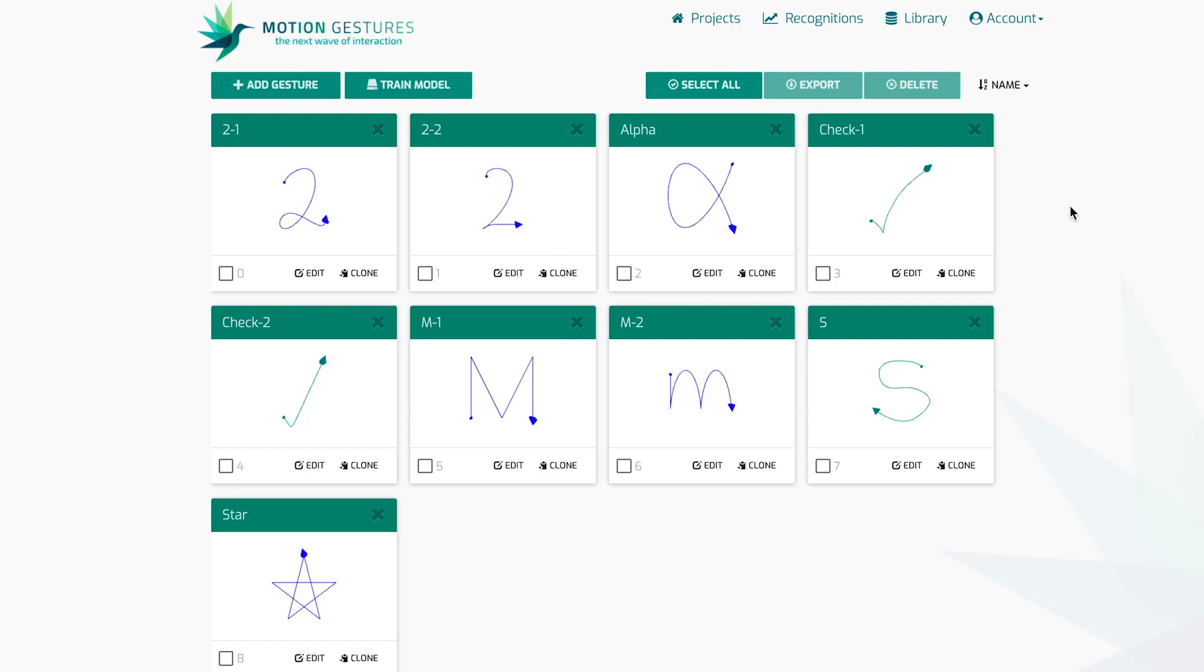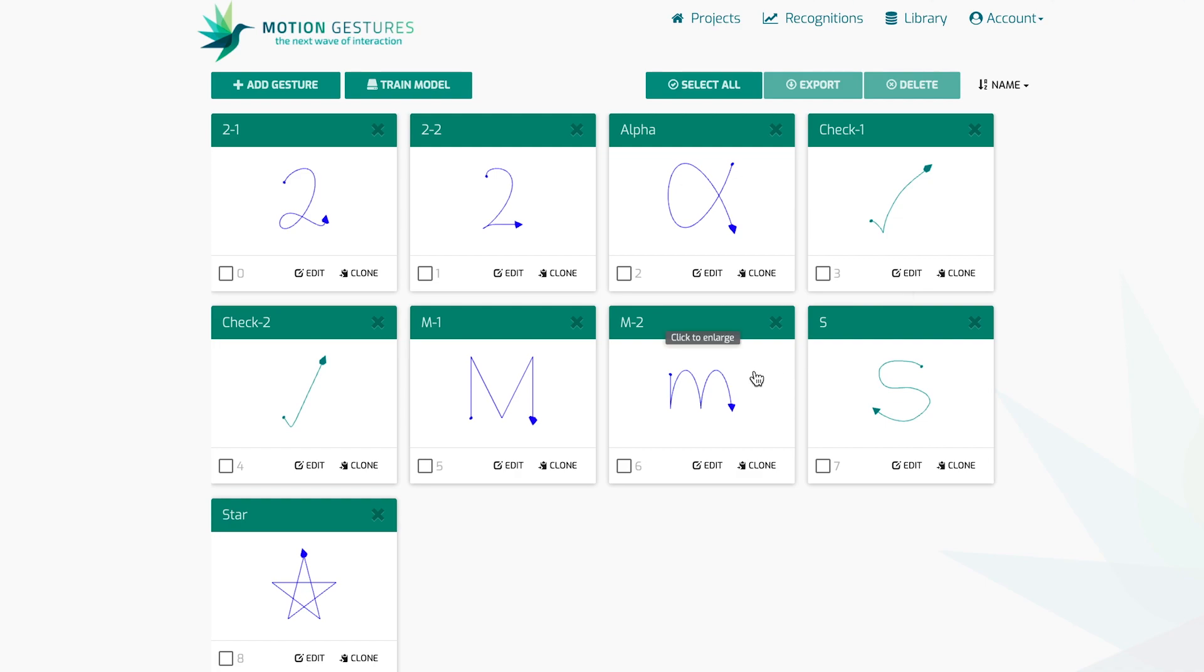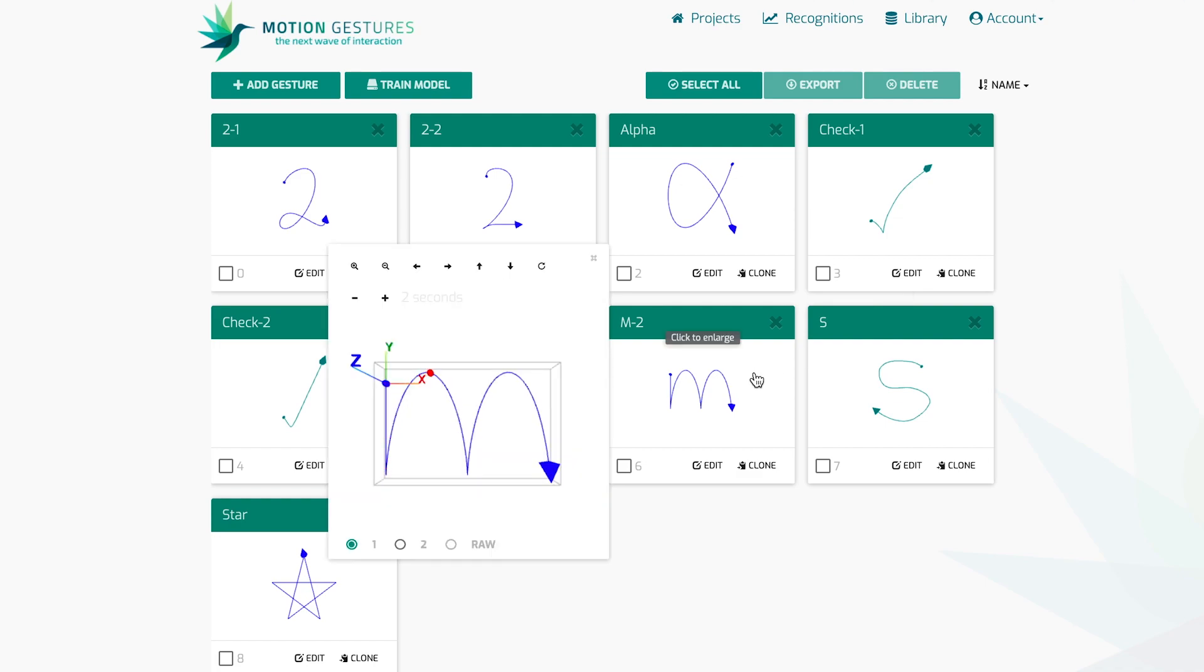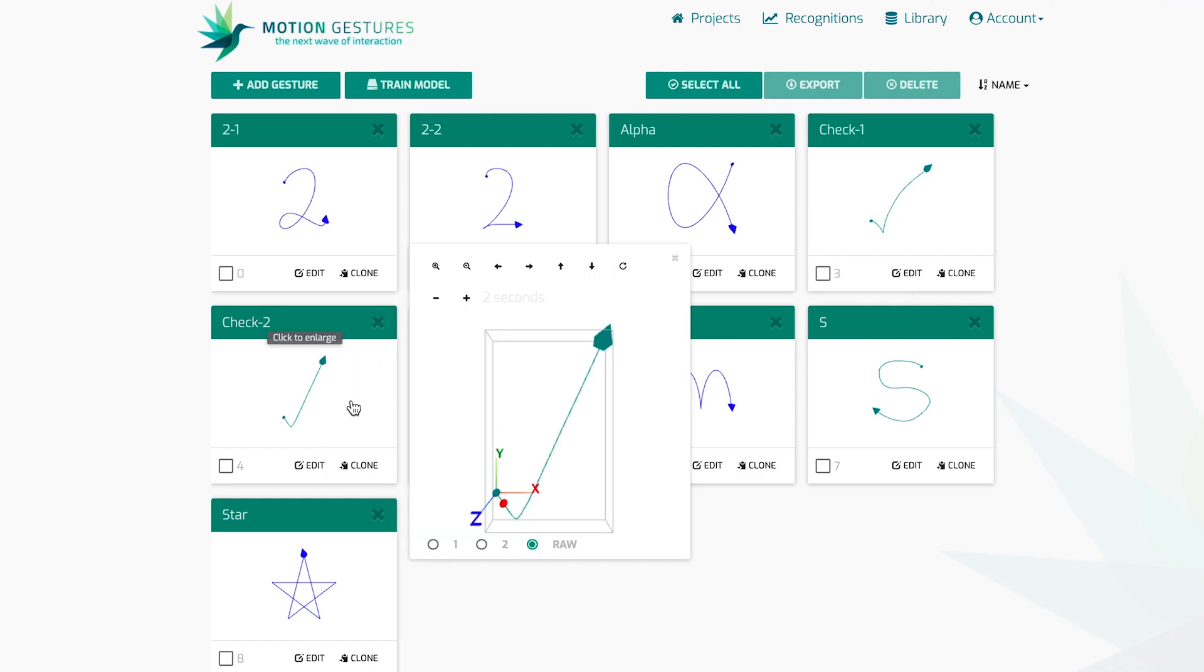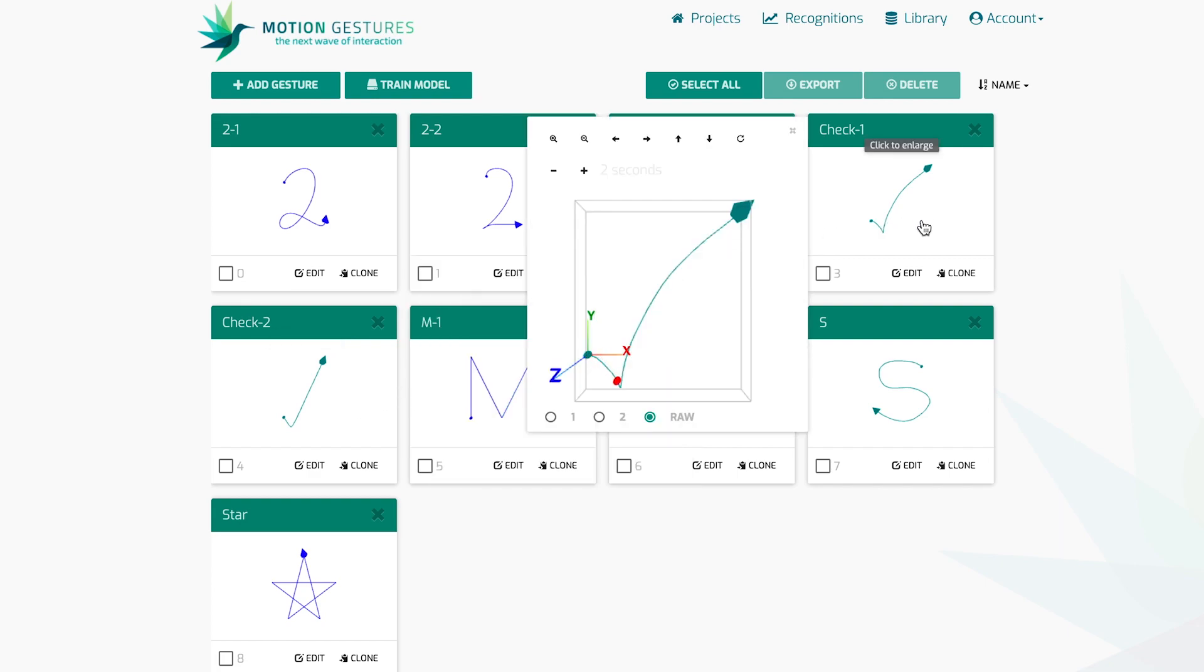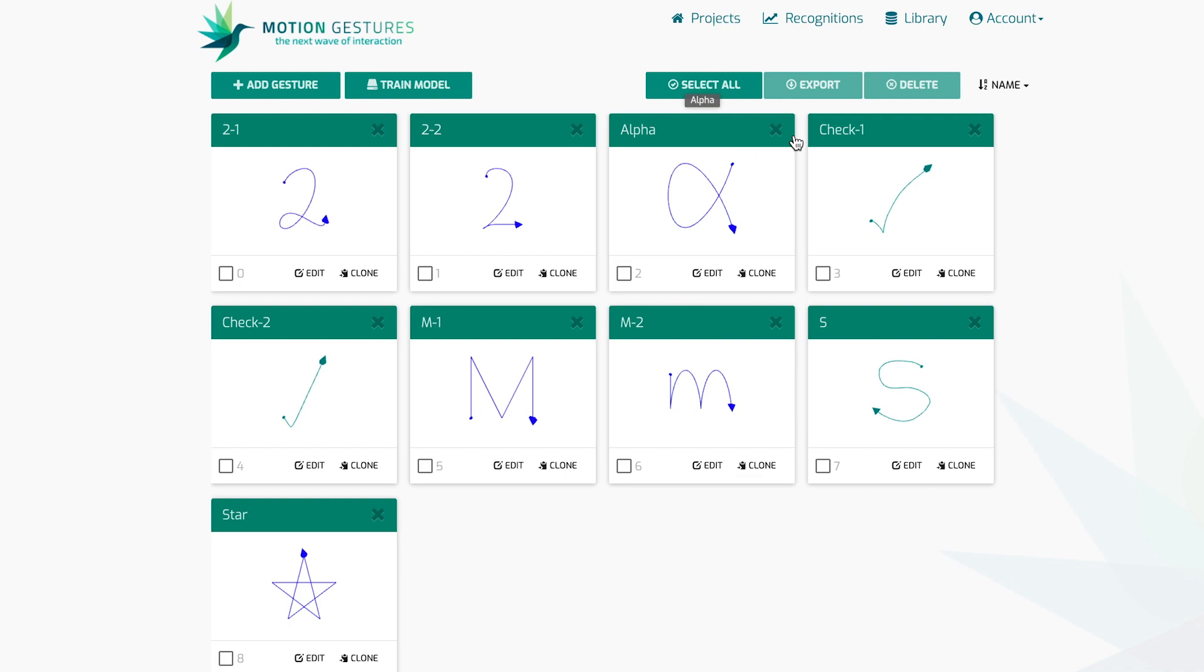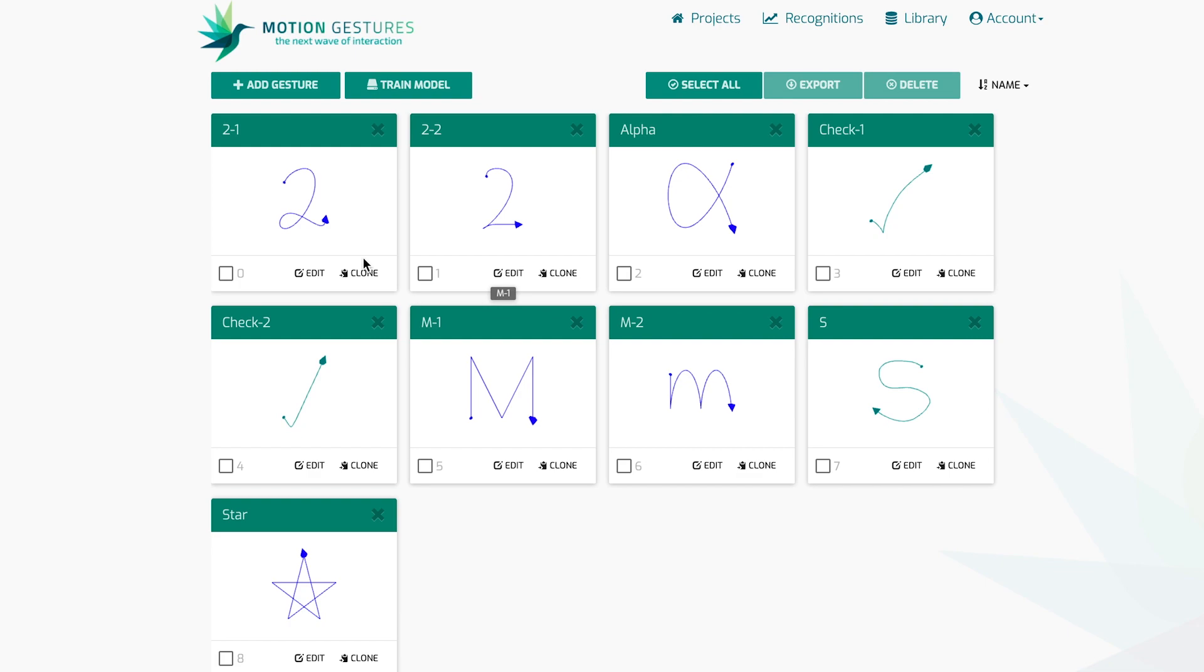Here we can see the nine distinct gesture definitions for the demo project as they are defined in the Motion Gestures SDK. The M can be drawn capital or lowercase. The checkmark can be drawn with straight lines or with a slight curve in each line. The two can be drawn with a sharp corner at the bottom or in a more cursive style with a loop at the bottom.